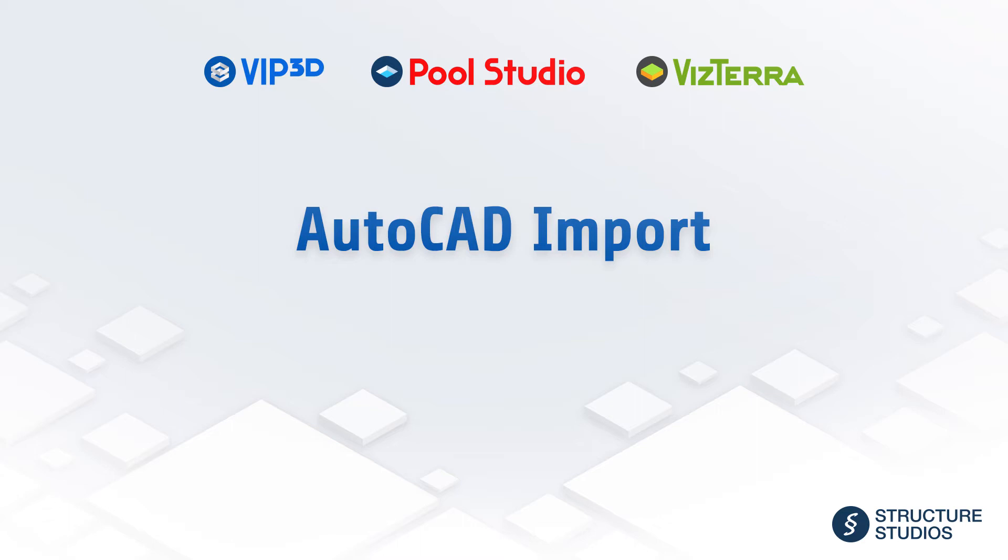Welcome to the online video series presented by Structure Studios. This video will cover the AutoCAD import feature, reviewing how to import AutoCAD files into the software and the various features available. It's important to first watch the basic training videos to fully understand the techniques reviewed in this video.